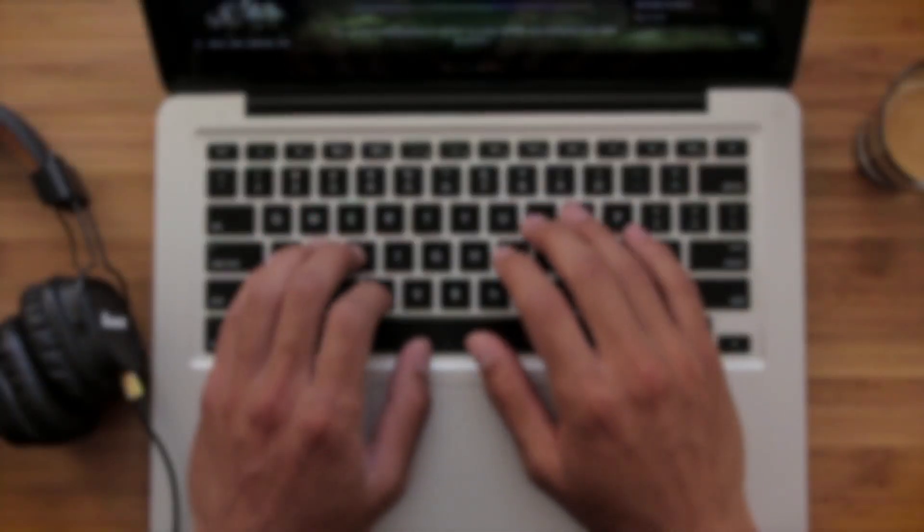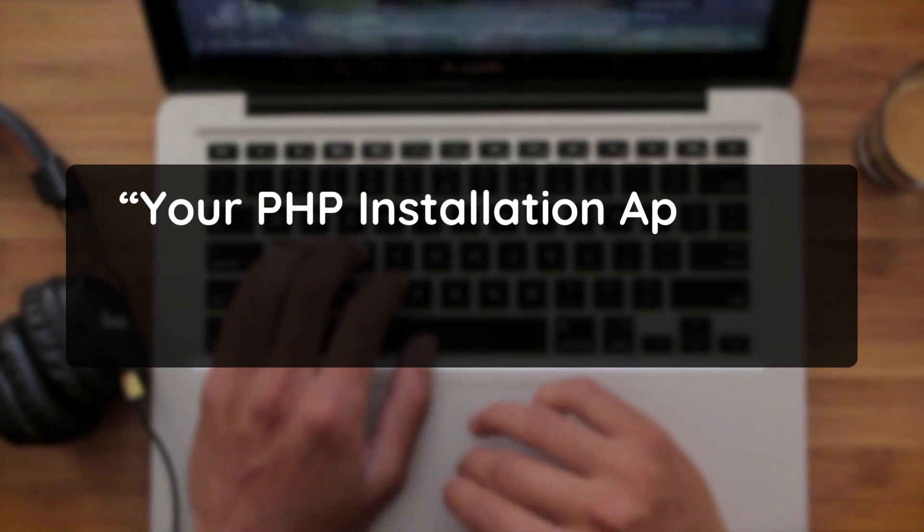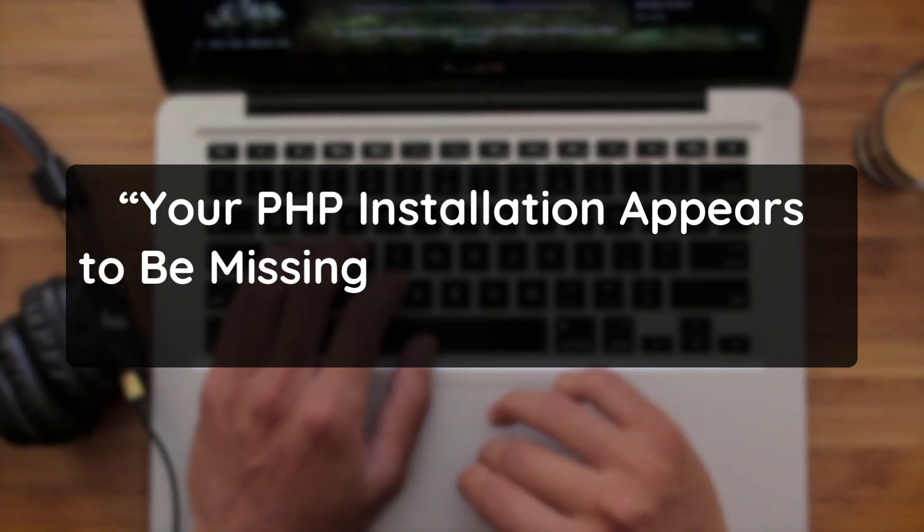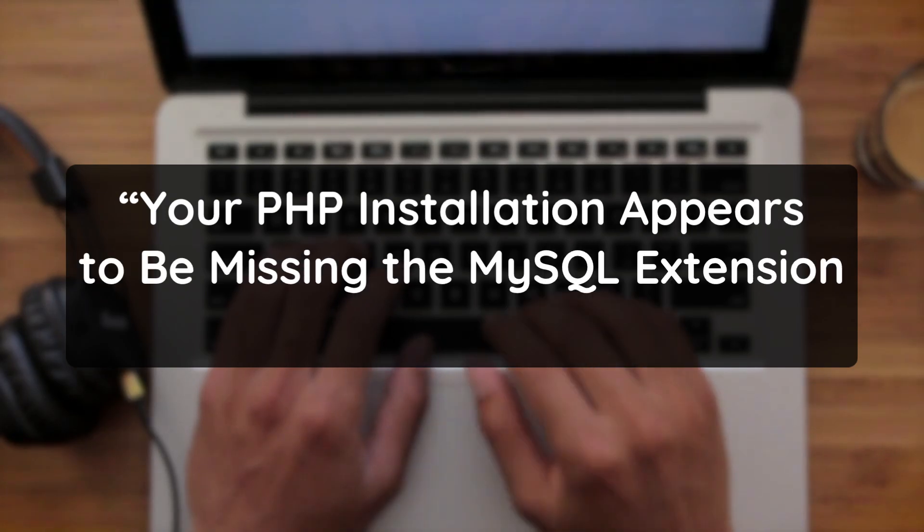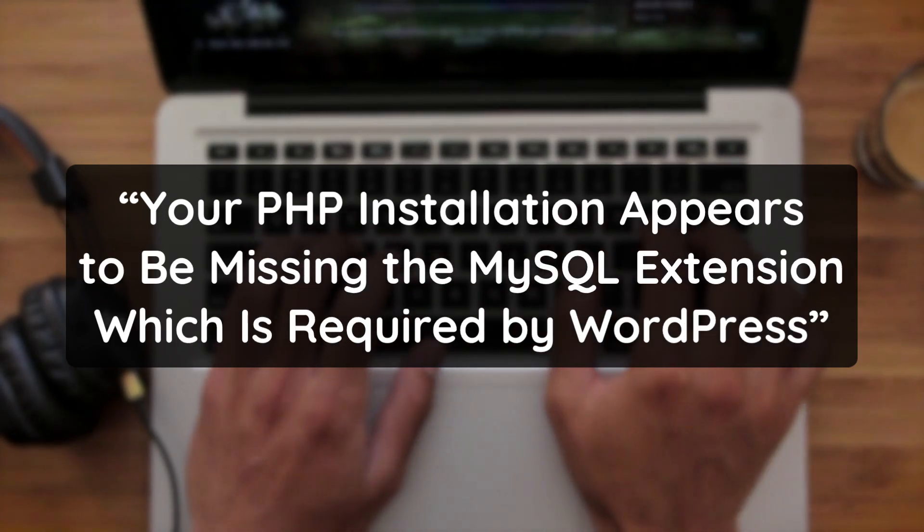If you're watching this video, it means you've hit this error: Your PHP installation appears to be missing the MySQL extension which is required by WordPress.